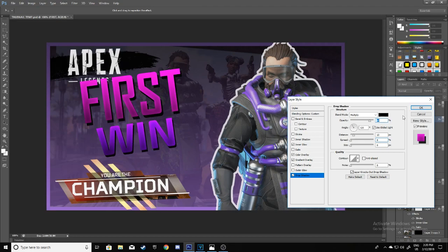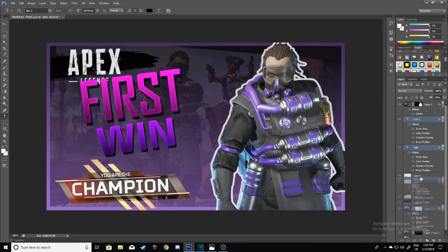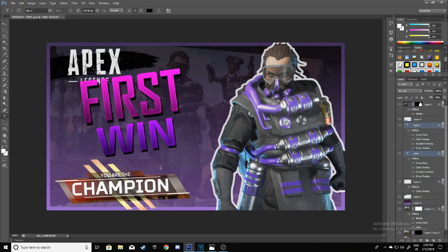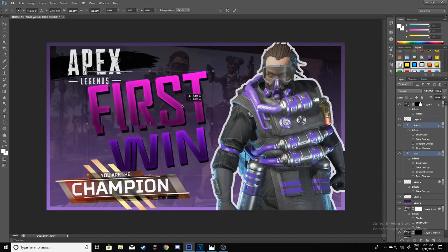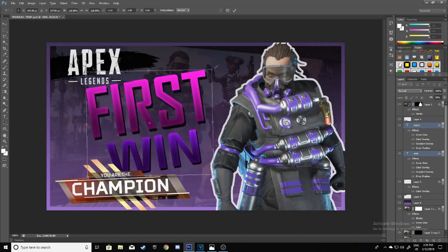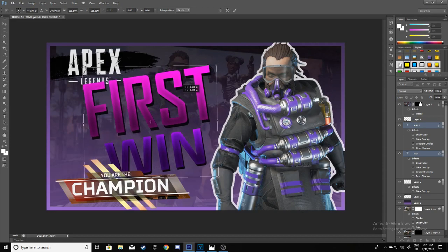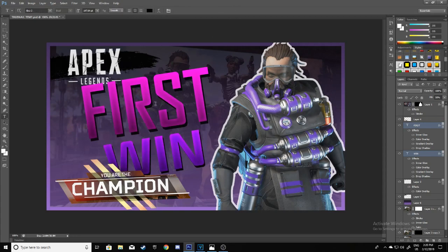There we go. Now you just need to put the text under this layer, make it a bit bigger. There we go.